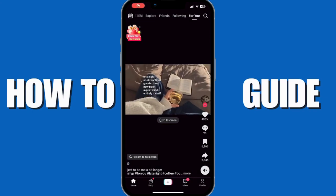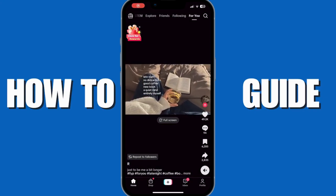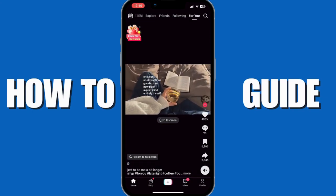In today's video, I'll guide you on how you'd be able to recover deleted TikTok messages. So let's get started.